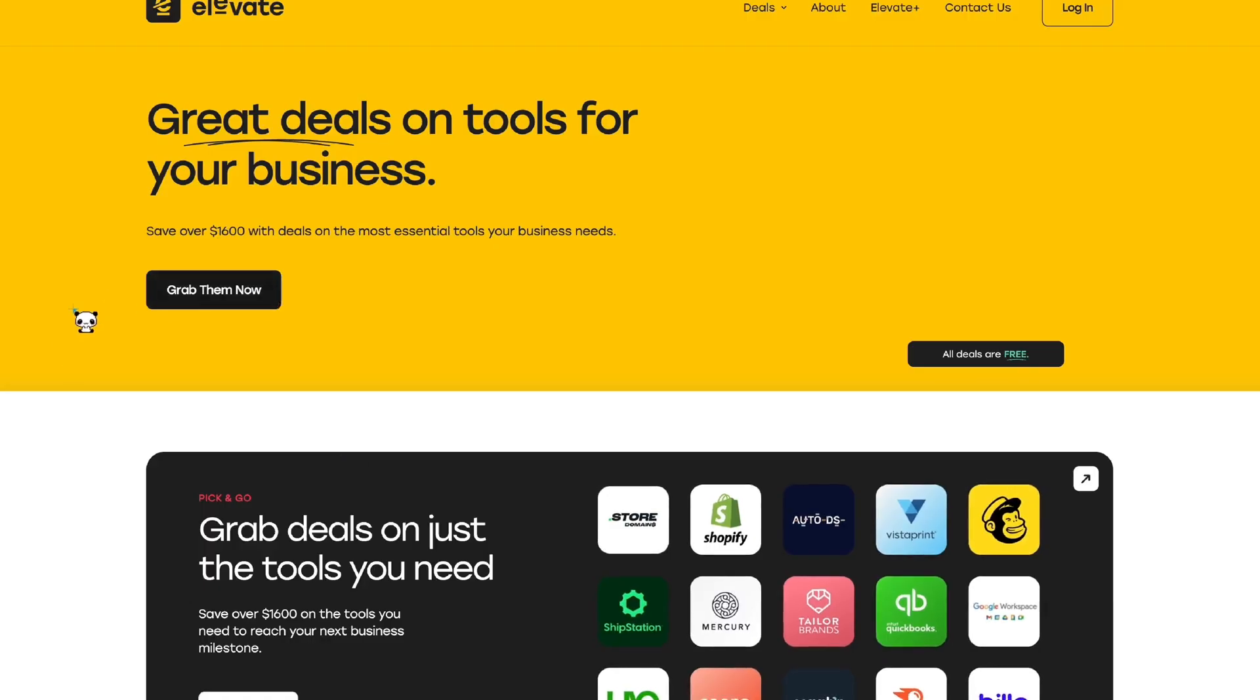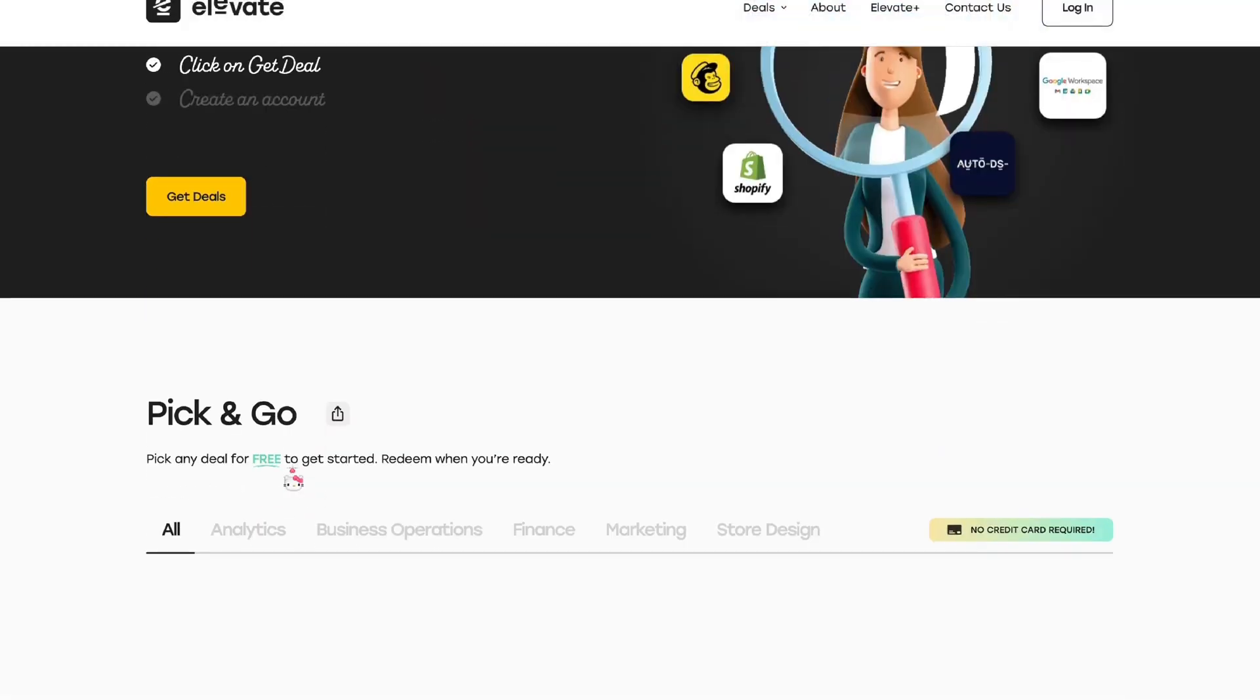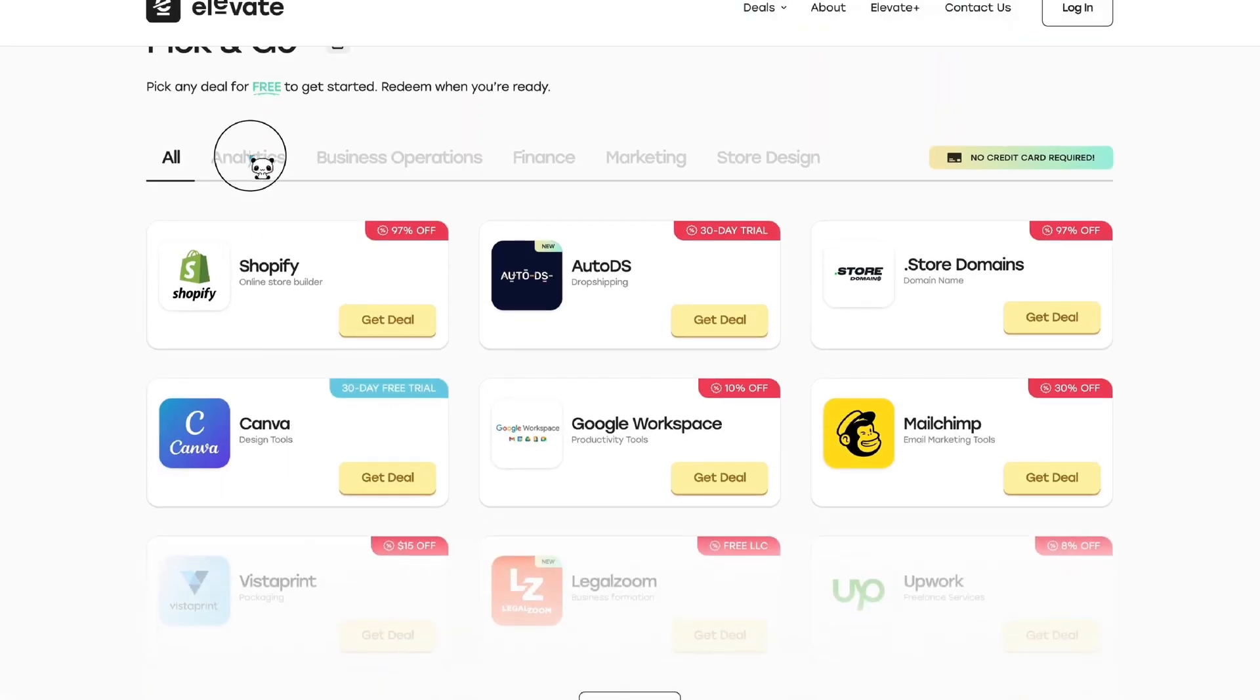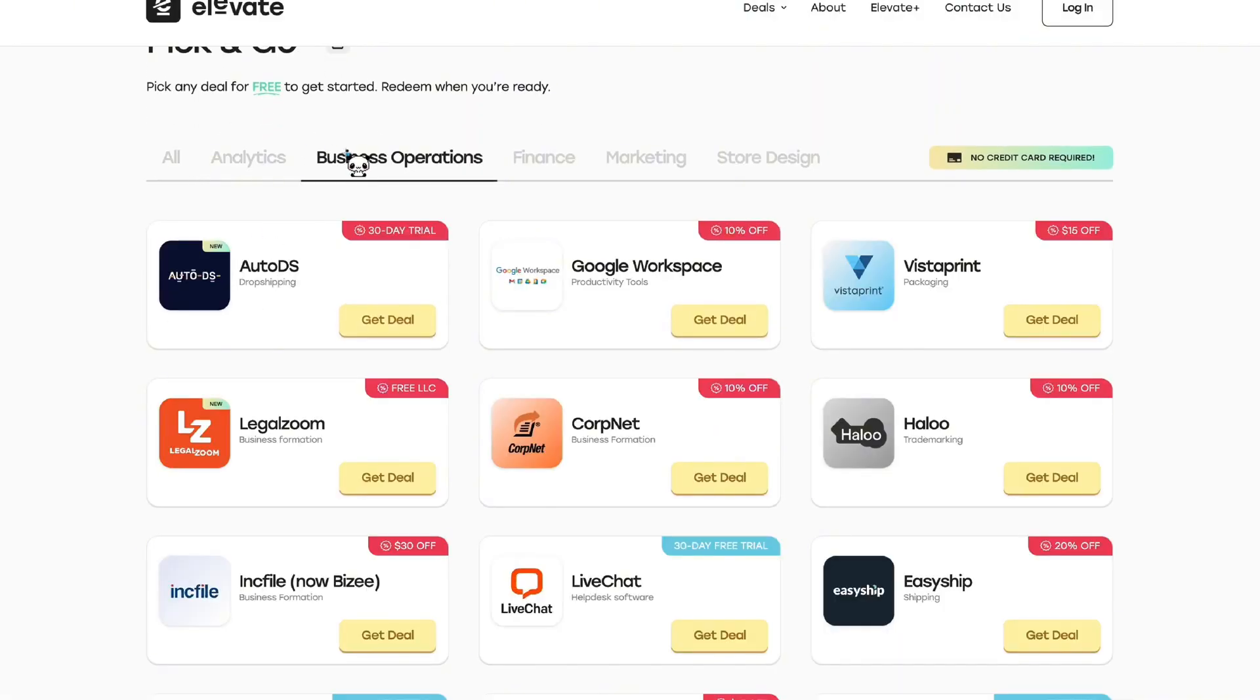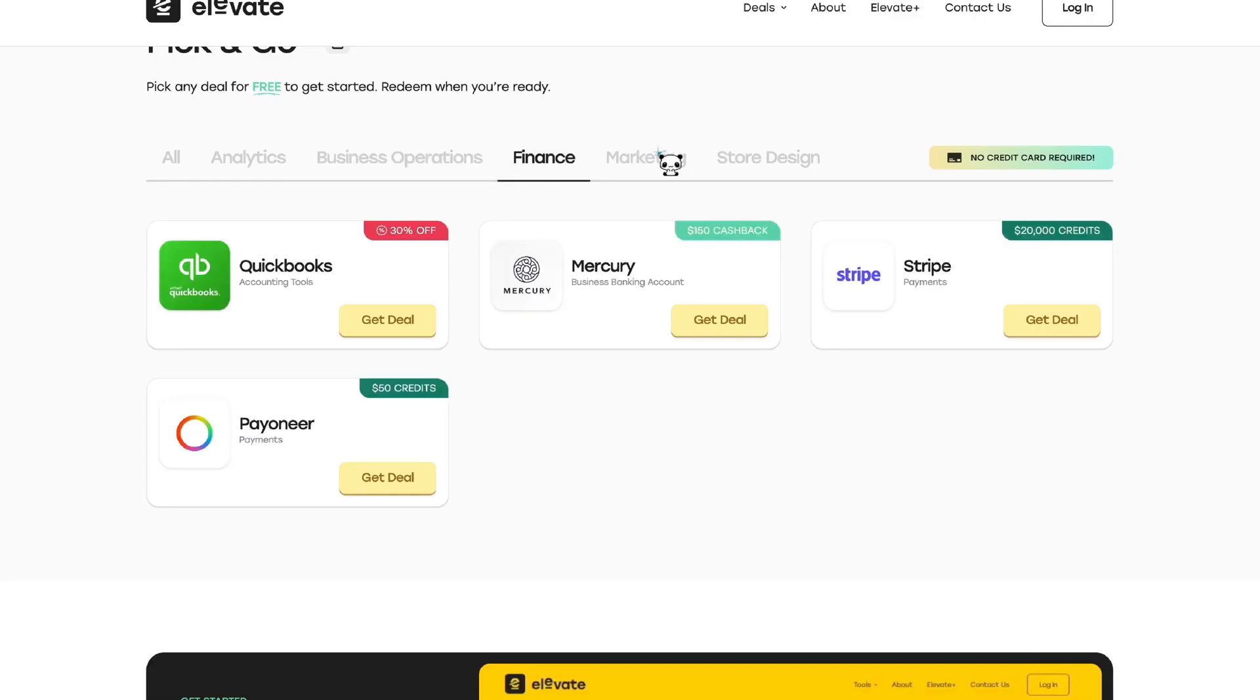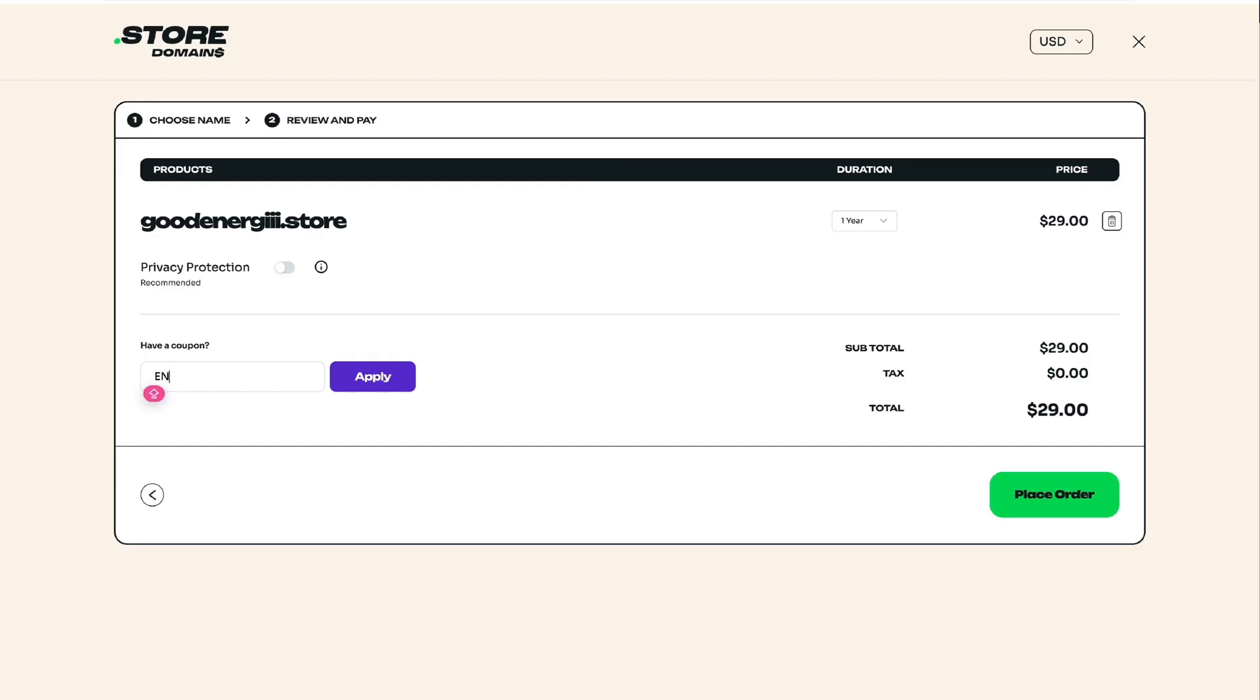Now here's the extra value. When you purchase a .store domain, you unlock free access to Elevate .store+. This is more than just a bonus. It's a powerful toolkit designed to help online sellers grow faster. You'll get exclusive deals on platforms like Canva, Shopify, AutoDS, email marketing tools, and more.